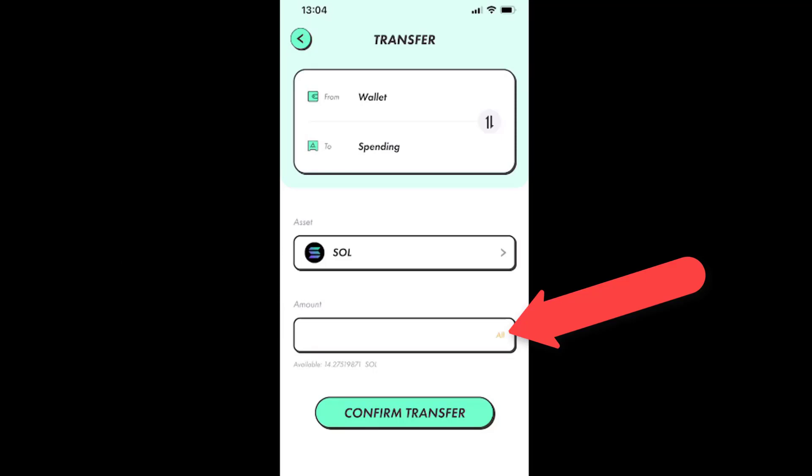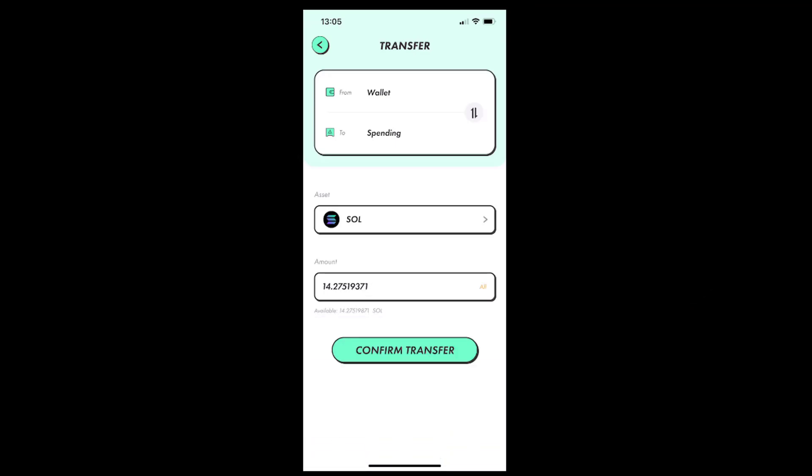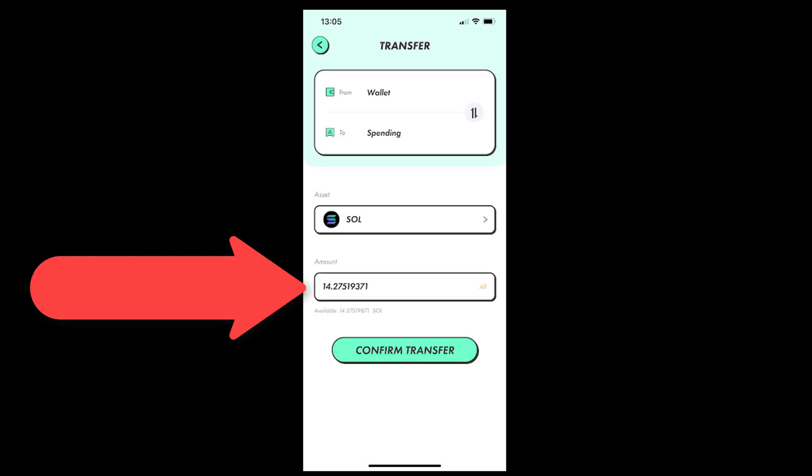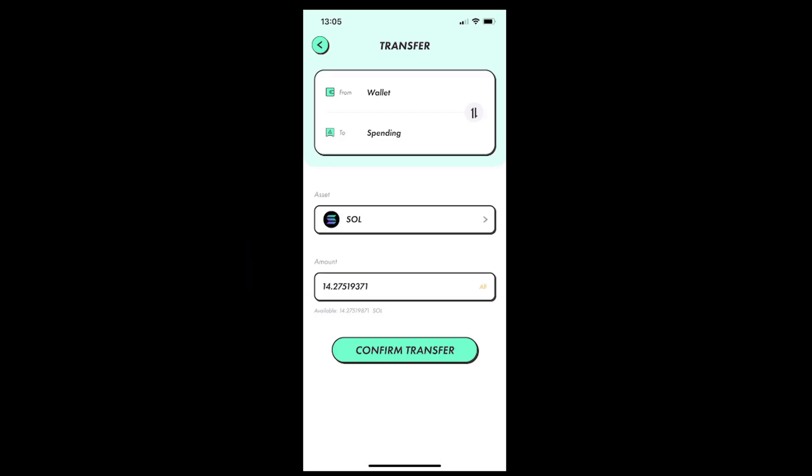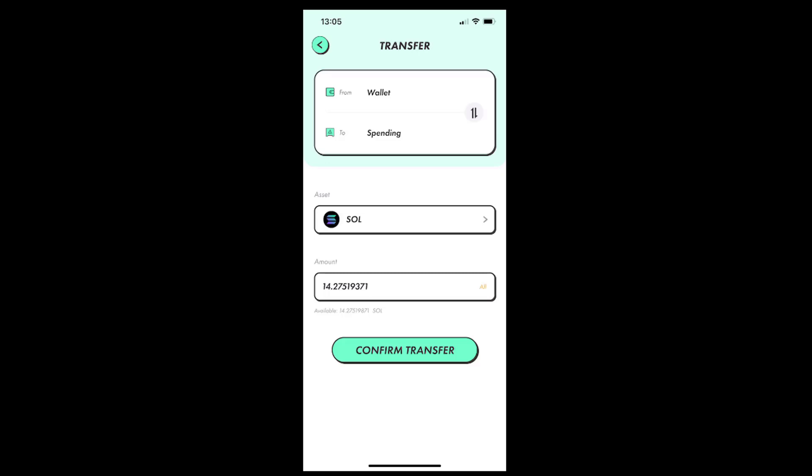So after tapping the all caption, all the SOL amount will be shown inside the line, and we can now just tap the confirm transfer button under the line to continue.